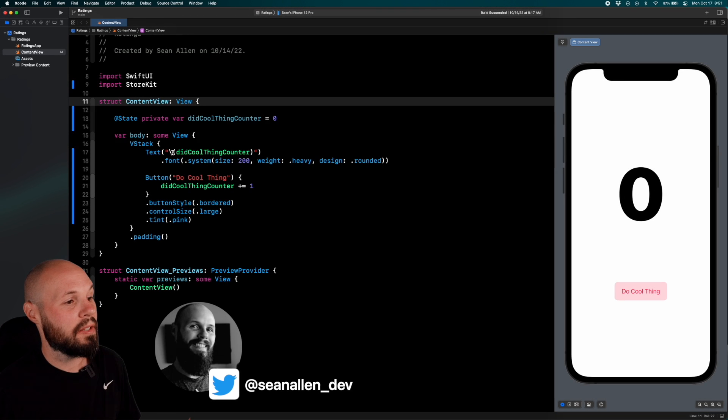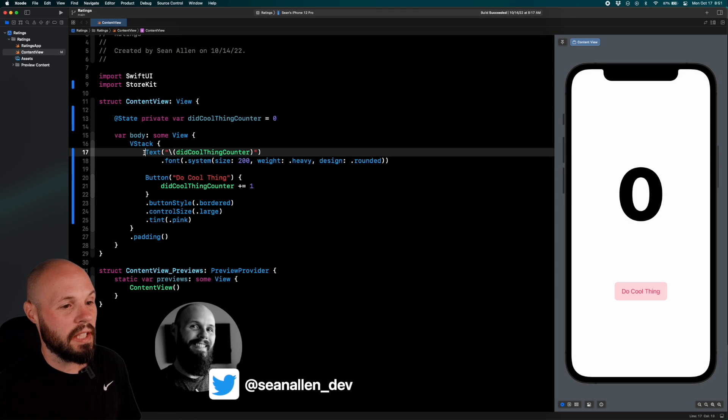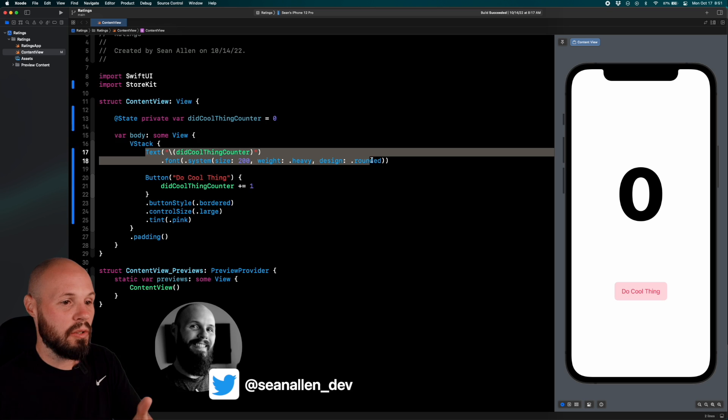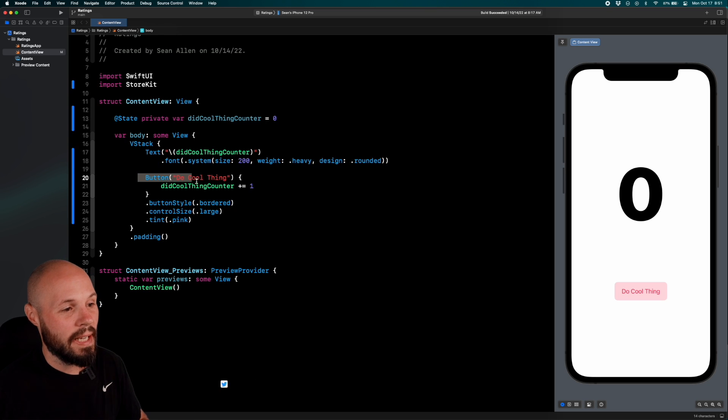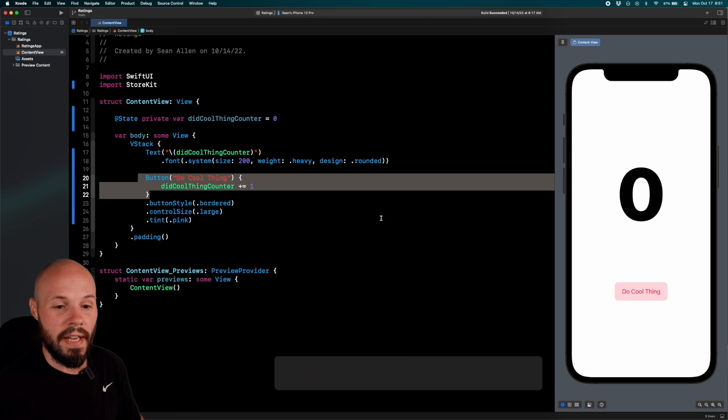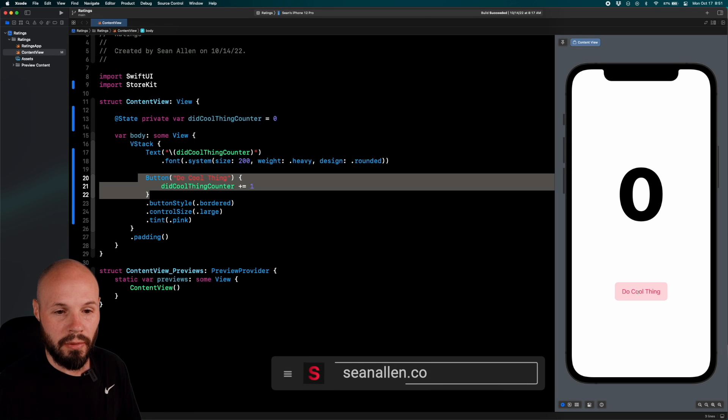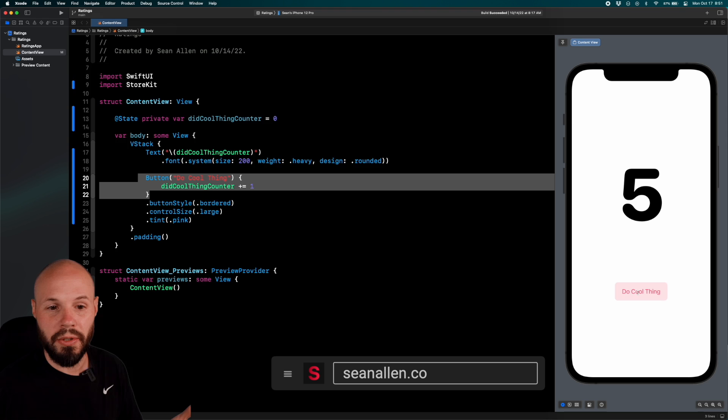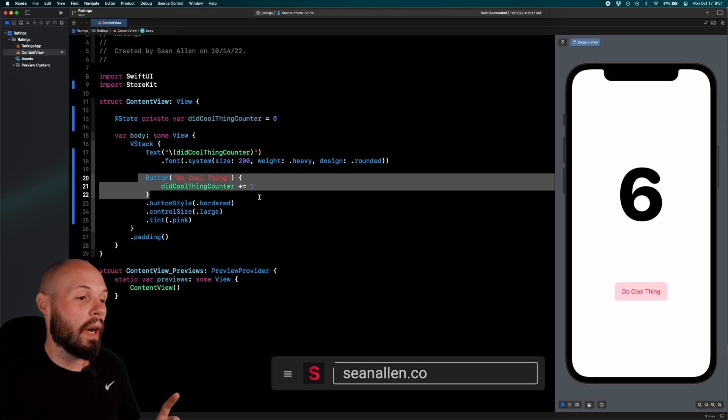All I have here in this starter project is the big text that you see on the right, that's our counter, and then when I tap this button, that counter goes up, right? Do cool thing, one, two, three, four, five.